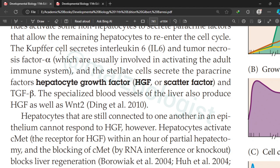Additionally, Kupffer cells secrete interleukin-6 (IL-6) and tumor necrosis factor alpha (TNF-α). These factors are usually involved in activating the adult immune system, but here they are also involved in compensatory regeneration. The stellate cells secrete the paracrine factor HGF, also called scatter factor or hepatocyte growth factor.